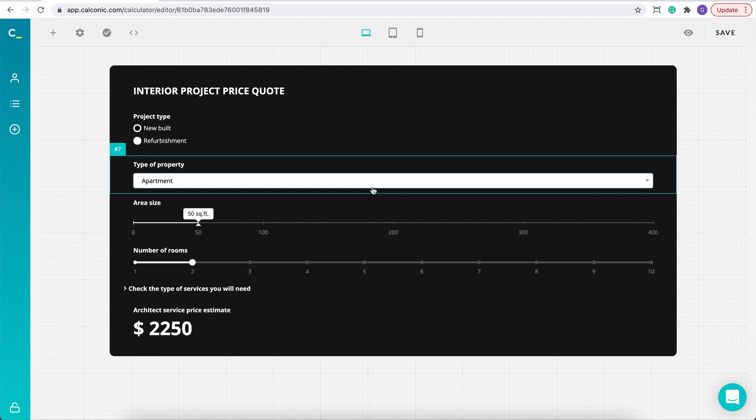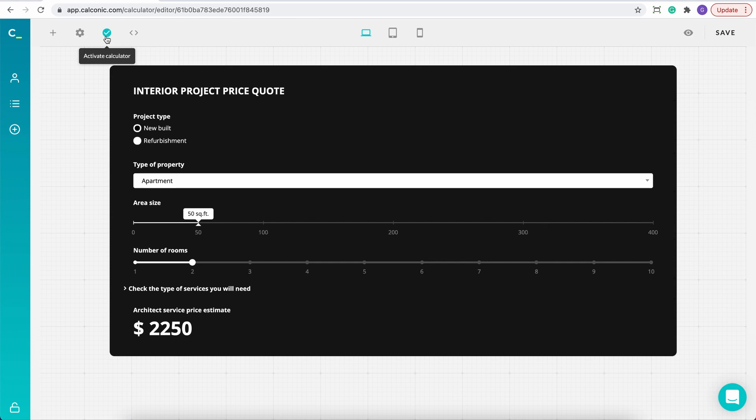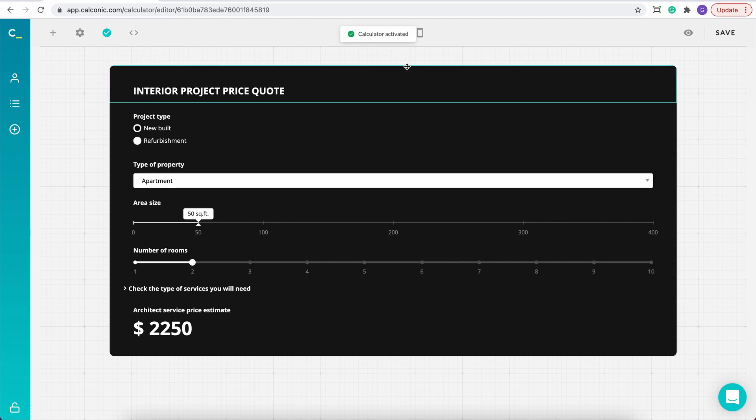But before that, make sure that your calculator is active by checking on this icon. If it's not, click on it and the calculator will activate. And don't forget to save.